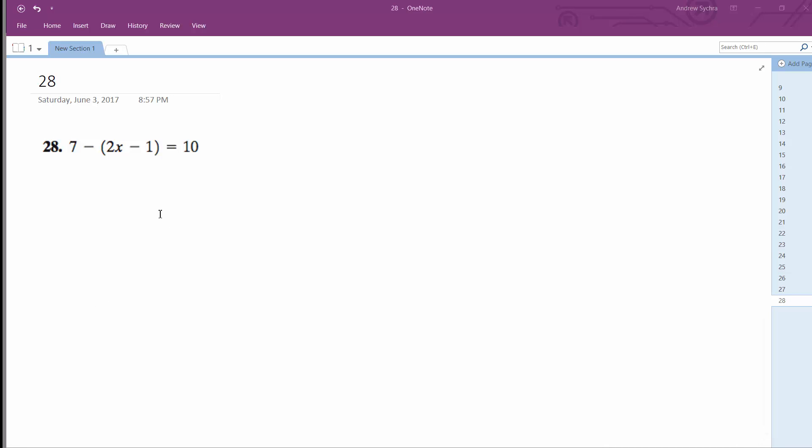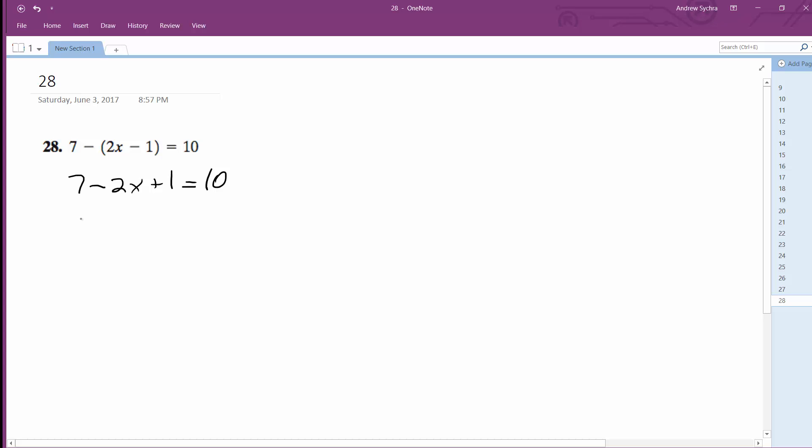Alright, so we want to solve for this. What we're going to do here first is distribute the minus sign, so it becomes minus 2x plus 1 is equal to 10.